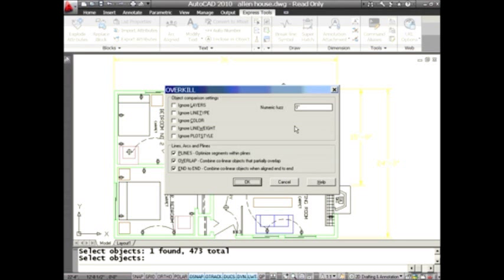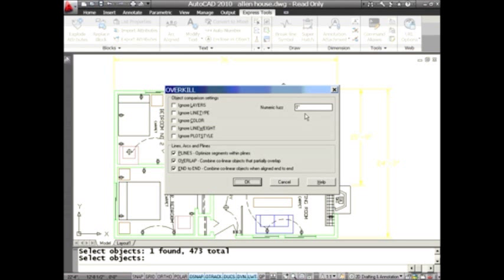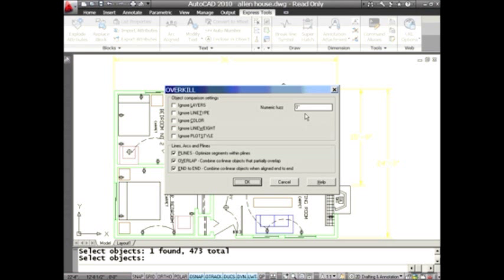This fuzz factor is quite important. If you typed in a fuzz factor of 0.1, then if you had a circle that was only 0.1 units difference in size, it would go ahead and assume that's a duplicate object as well. We'll look at this second half of the dialog box later.